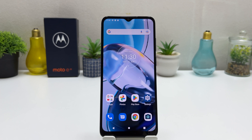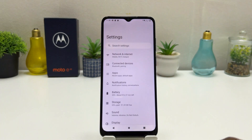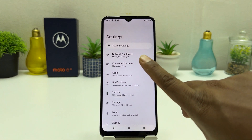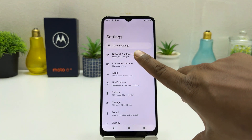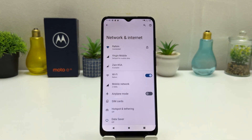You need to click on your Moto E22 settings section. After clicking there you're going to find something that says Network and Internet. After clicking on Network and Internet you're going to see it appear just like this.